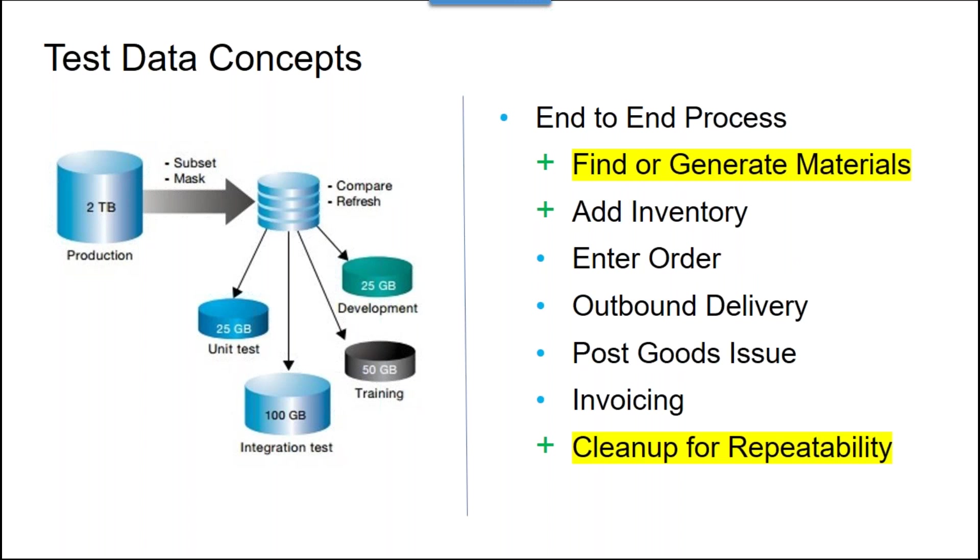So that's great until this process that I run in QA ultimately gets pointed at dev because I need to do some lower level testing and it blows up right away because that material doesn't even exist in dev. So let's enhance the automation one more time.